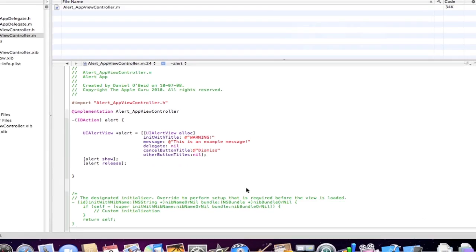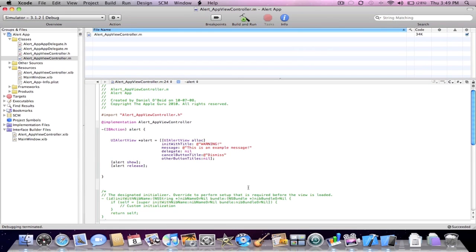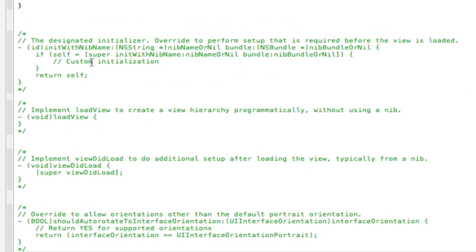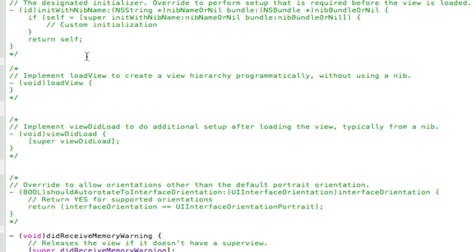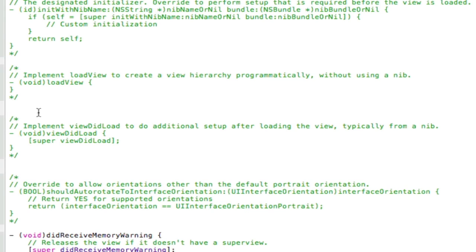So now I'm going to show you guys how to put a UIAlertView when your application first launches. Make sure you're in your implementation viewcontroller.m. Go down to the viewDidLoad here. Uncomment this.